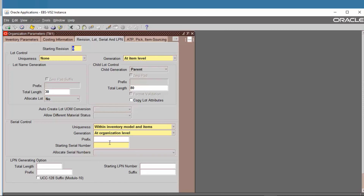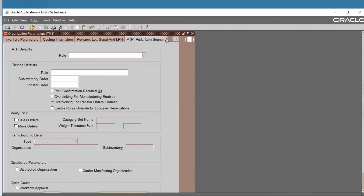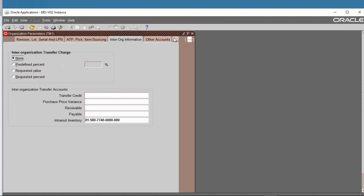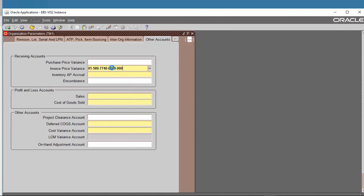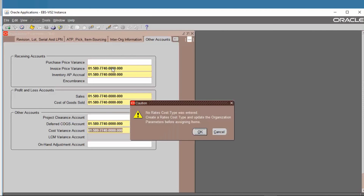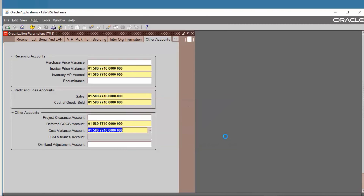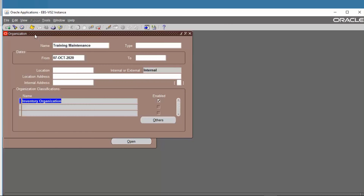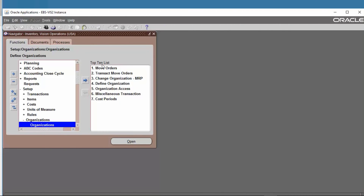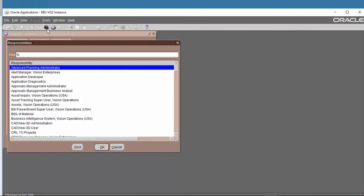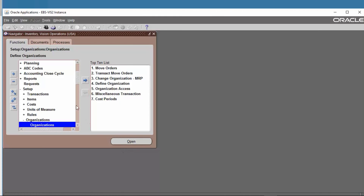The item-level starting serial number is set next. Just enter the account that you want. The organization has now been created. After creating the organization, we have to set up Organization Access Control.